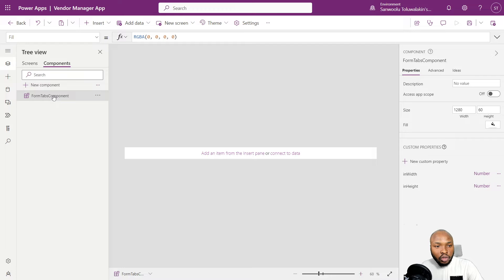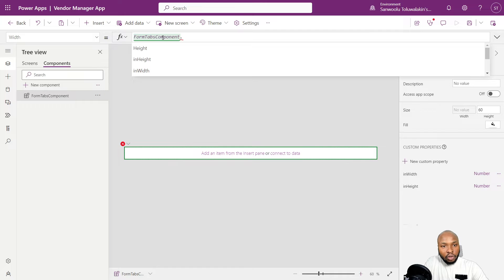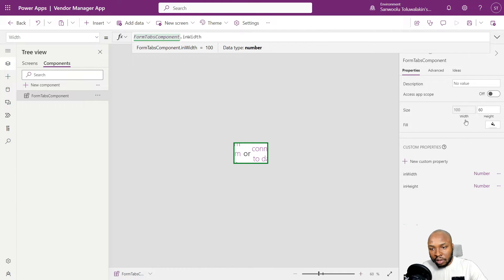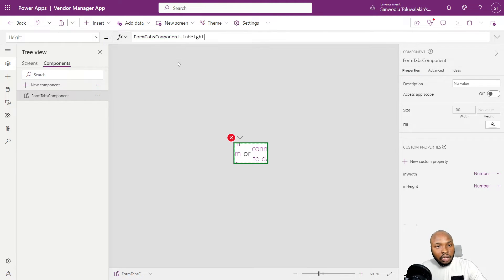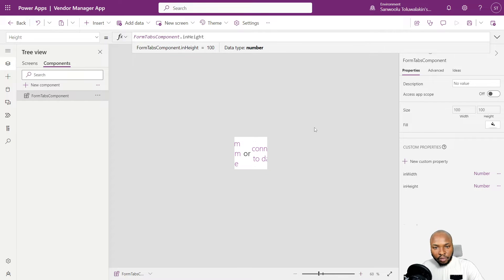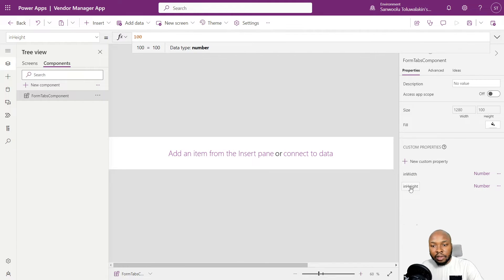We are going to set the width and height of this component to be dynamic based on whatever height and width is supplied. To access this, we will use the component name — Form Tabs Component. Let's go to the width property and set it to FormTabsComponent.inWidth, so it's now pointing to that width property. And for the height, it's going to be FormTabsComponent.inHeight. Let's set the width to 1280 and height to 60.